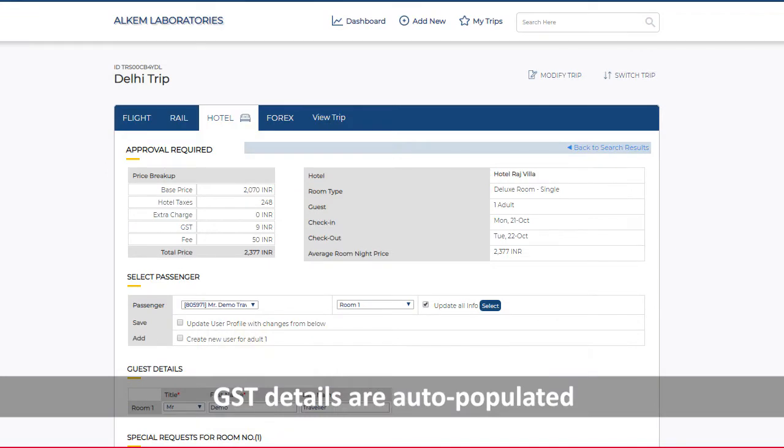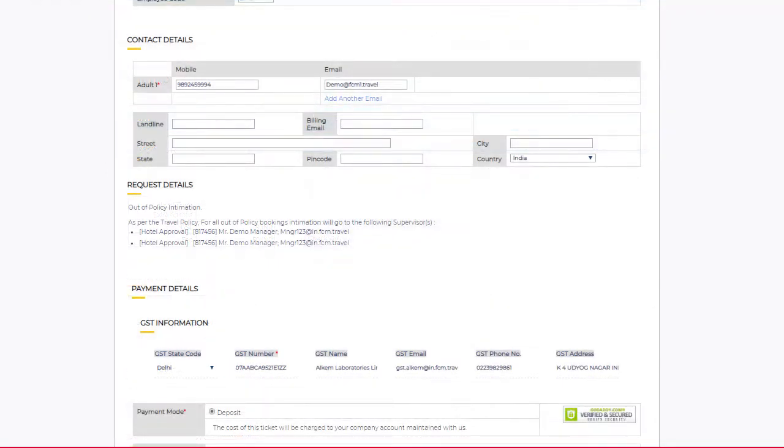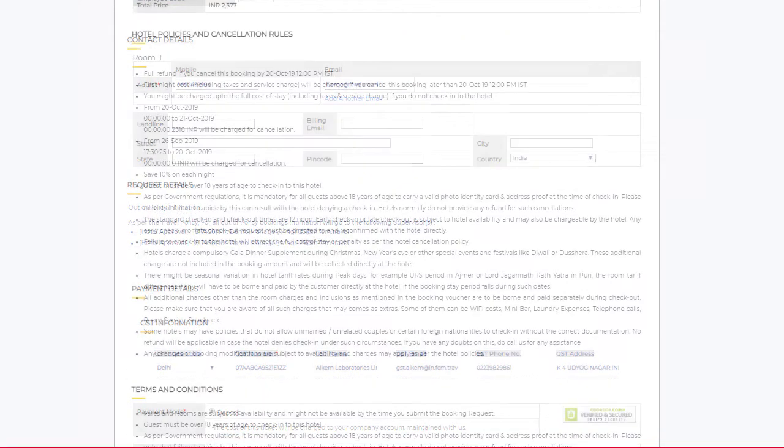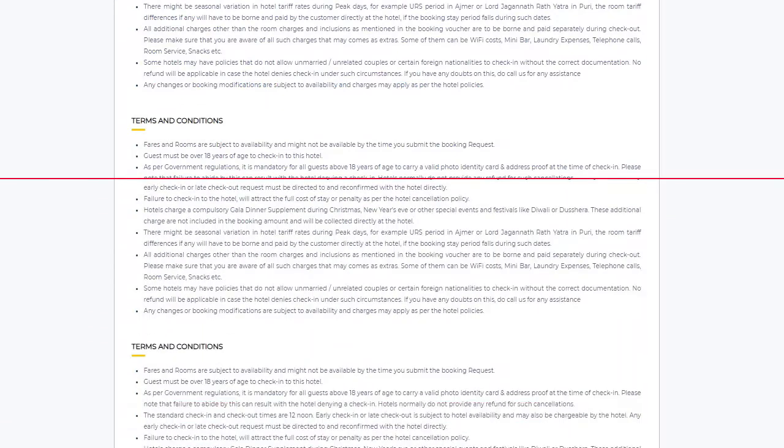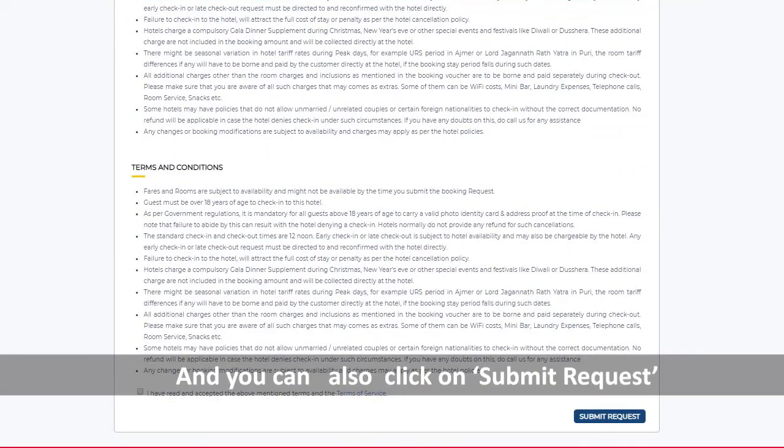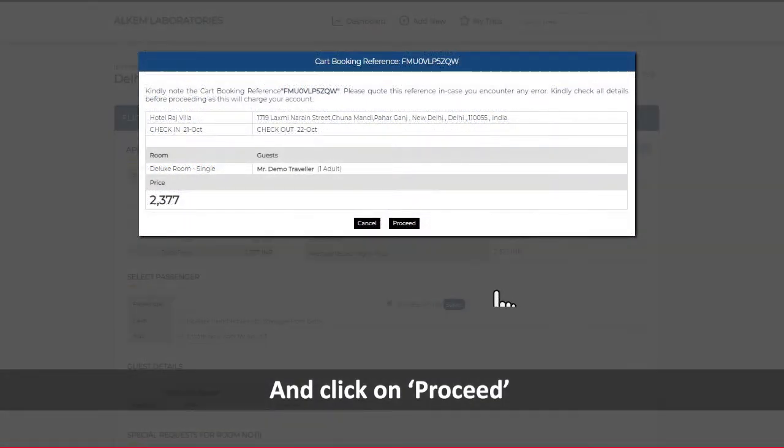GST details are auto-populated. You can also click on Submit Request and click on Proceed.